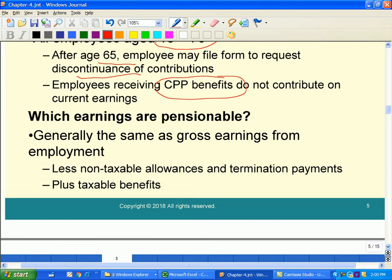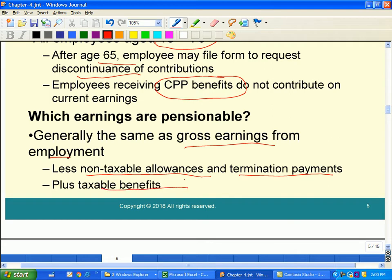Which earnings are pensionable? Generally, it is the same as gross earnings from employment, less any non-taxable allowances or termination payments, which should be deducted before applying the calculation. However, if there is a taxable benefit, we add that in. A taxable benefit must be added when doing the CPP calculations.